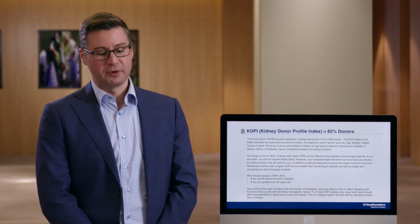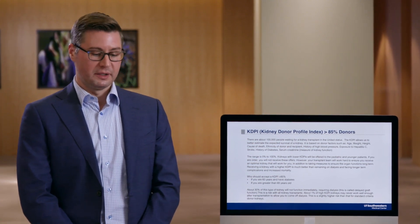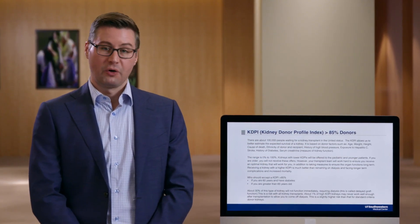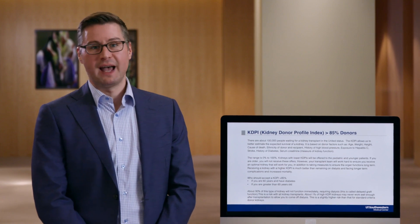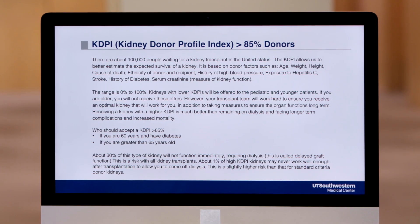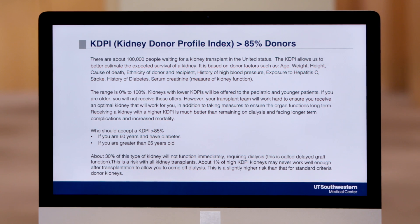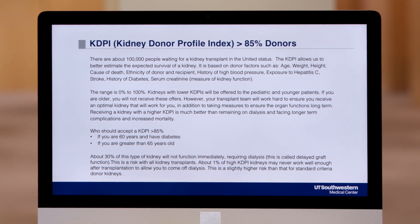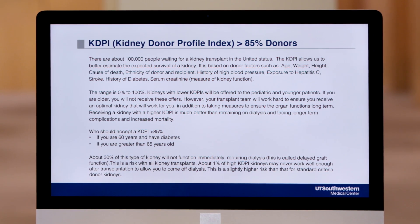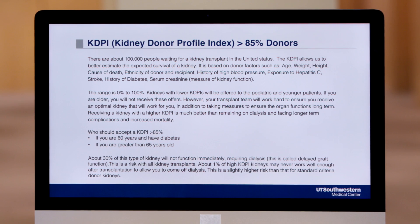It's important to remember that kidneys of better quality or lower KDPI scores are actually preferentially allocated to younger patients, particularly pediatric recipients, as well as patients who have fewer comorbid medical conditions compared to patients who would be eligible for a high KDPI kidney.